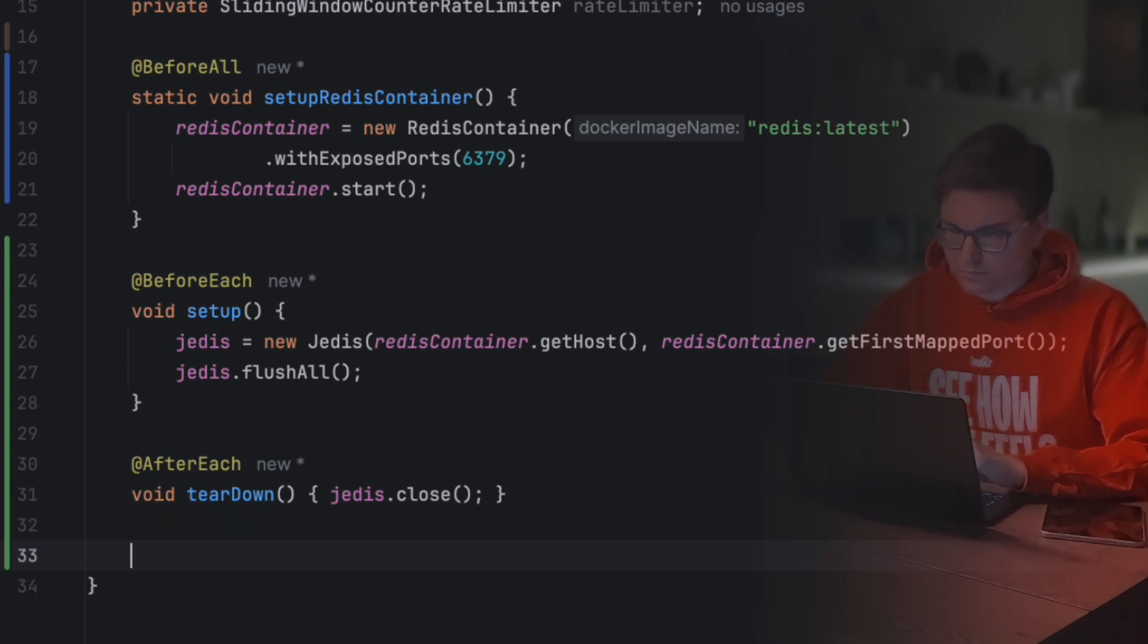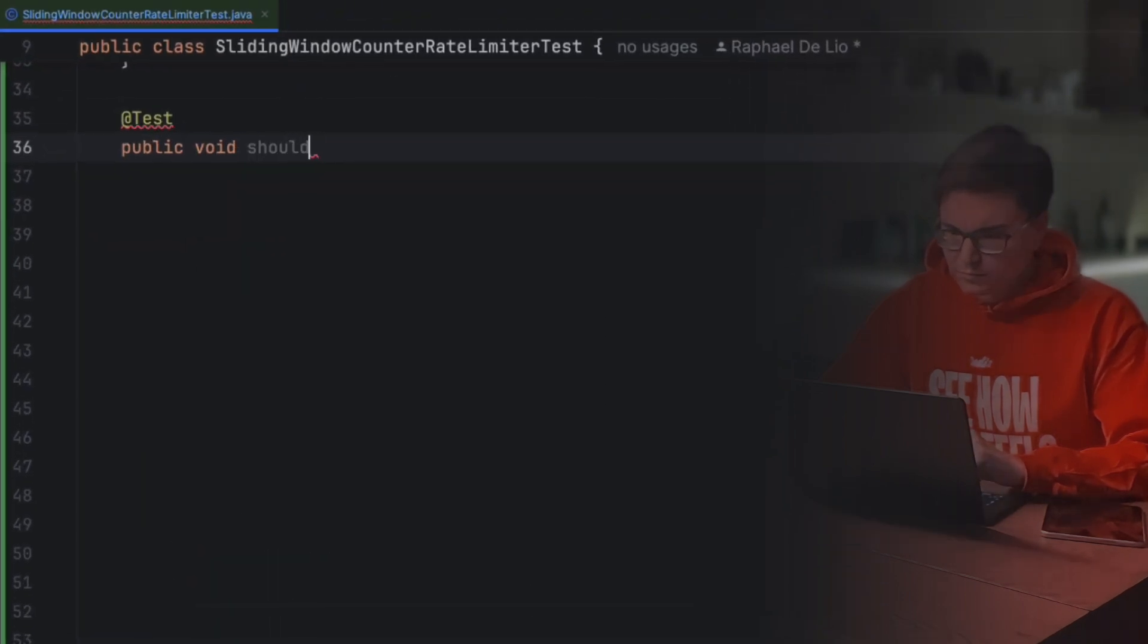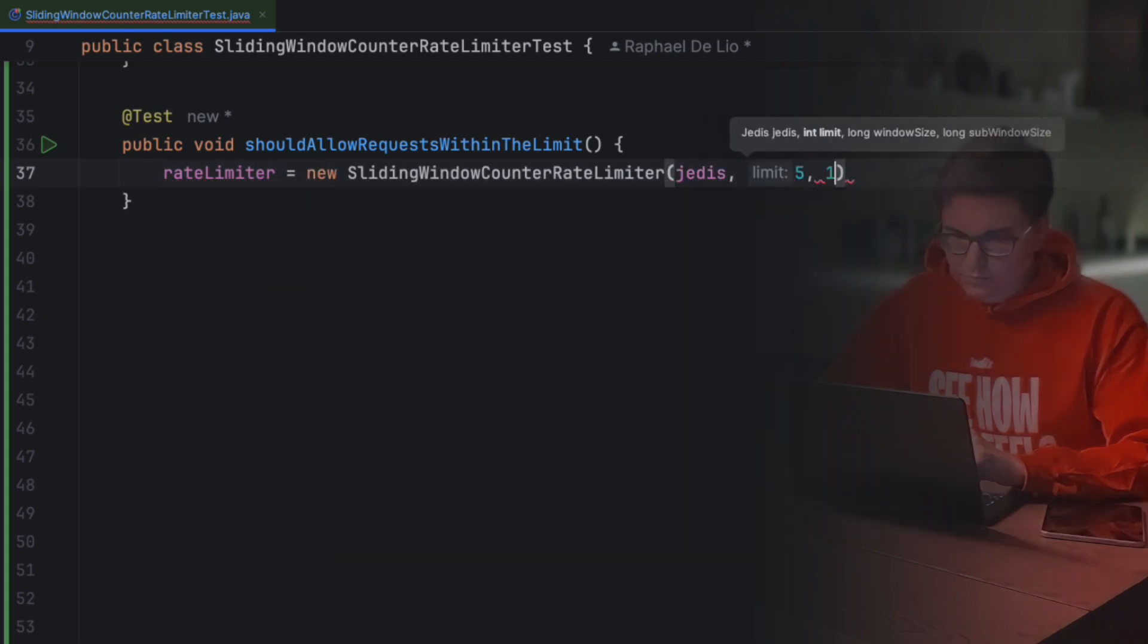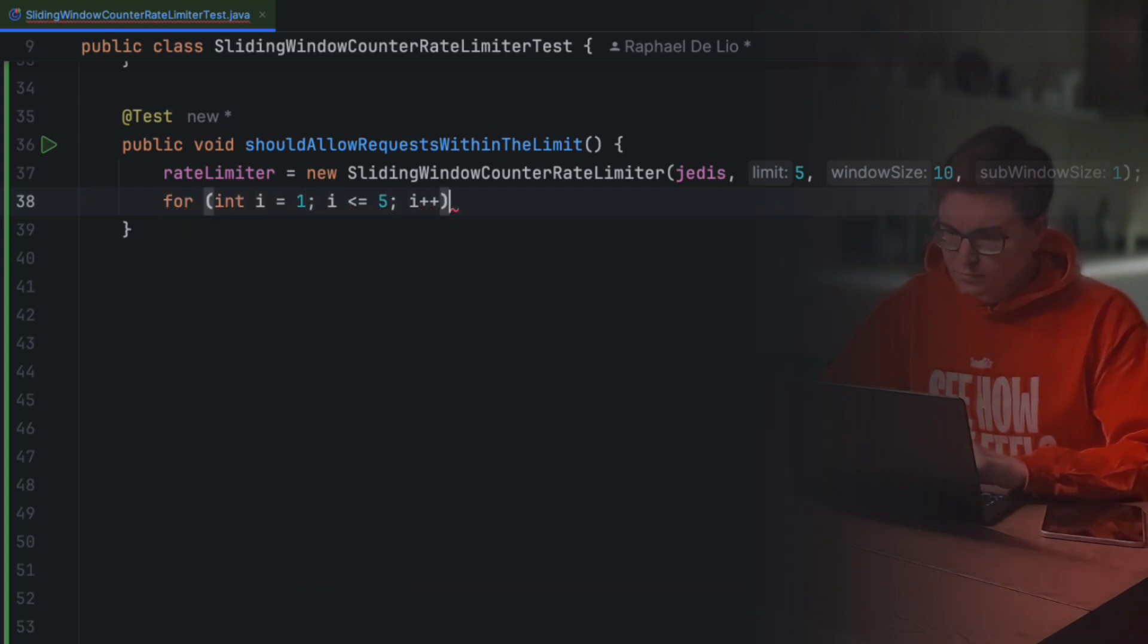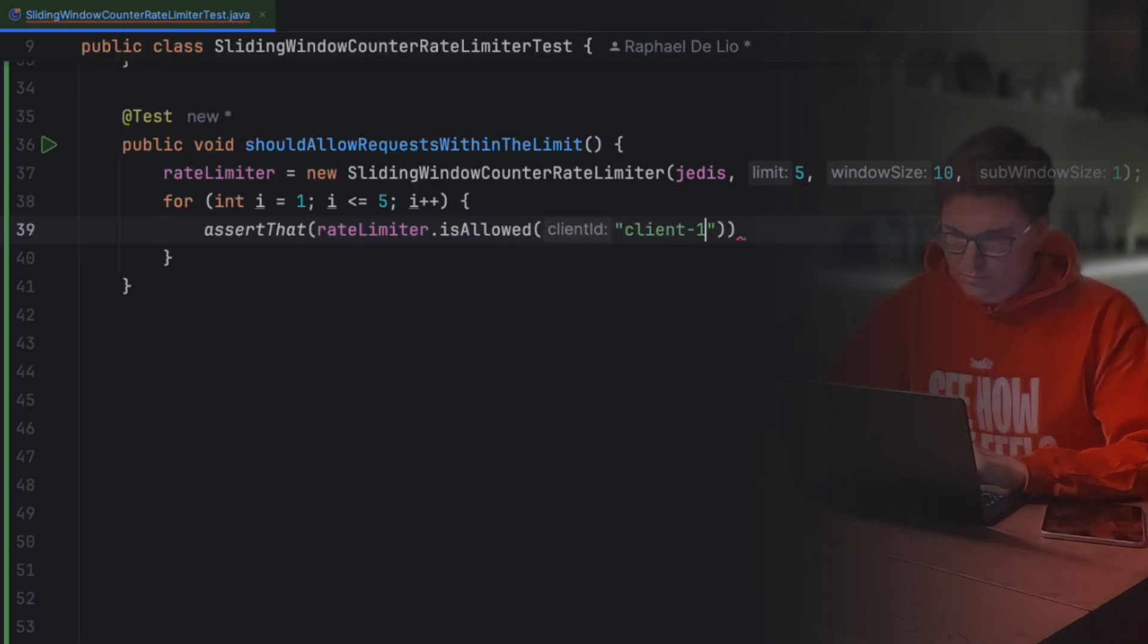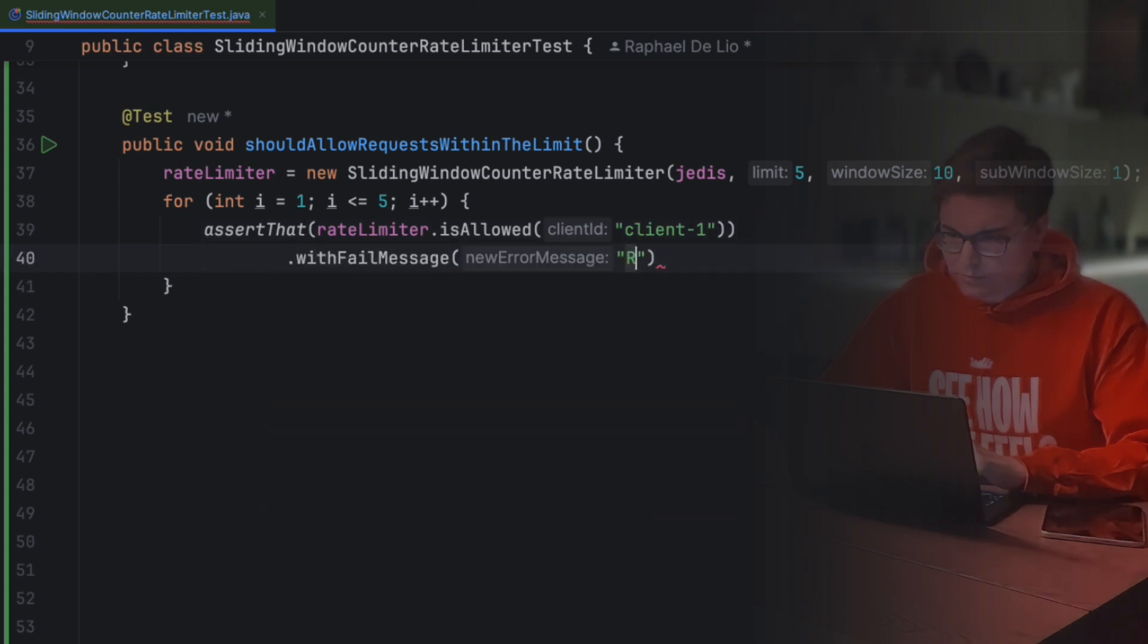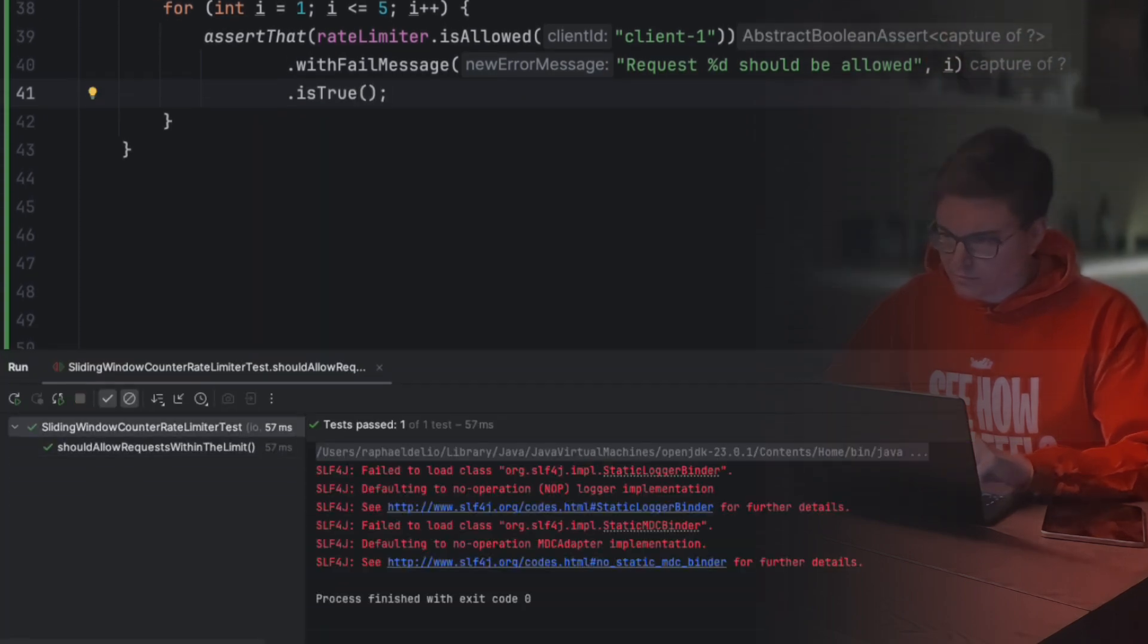Let's start with a simple case. When a client makes requests within the allowed limit, they should all be allowed. So first, we create an instance of a rate limiter with a limit of 5 requests, a 10-second sliding window, and 1-second subwindows. Then, we simulate a client sending 5 requests. If everything is working, each call should return true. If this test passes, it means our rate limiter is correctly allowing requests within the limit. Let's run it. Nice, it's working.